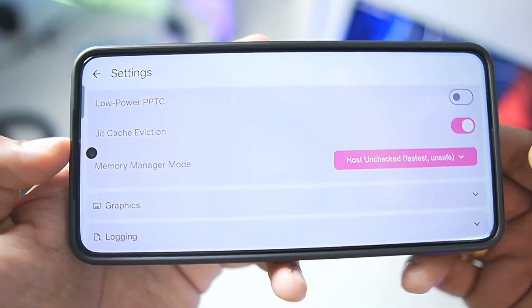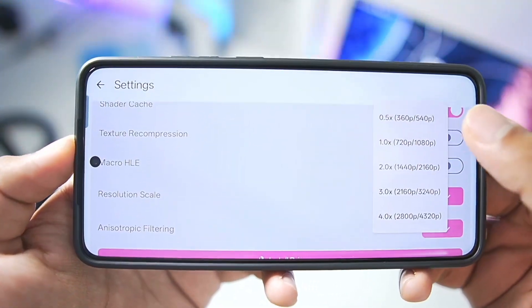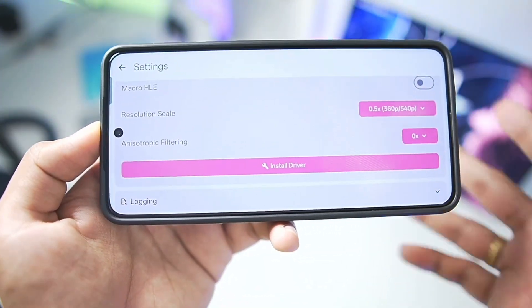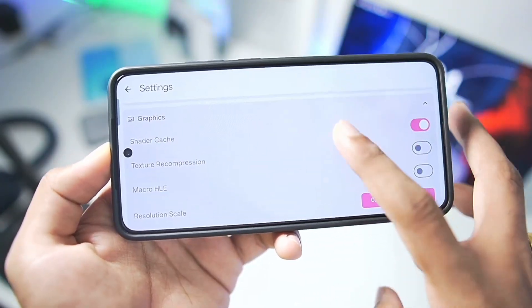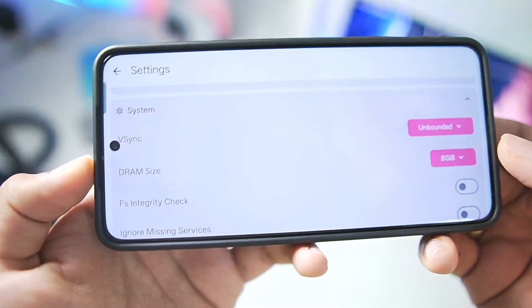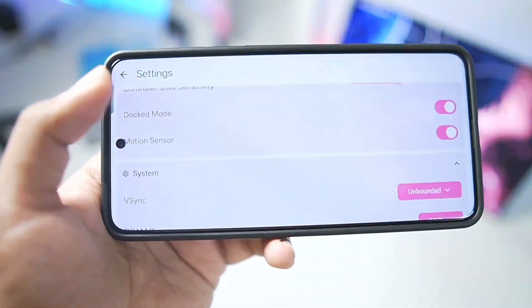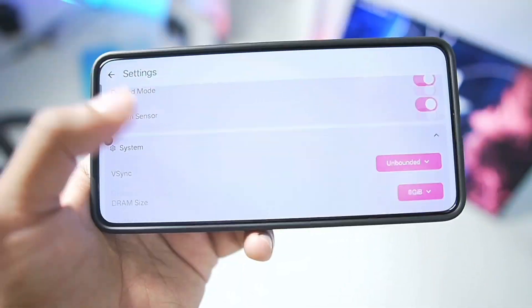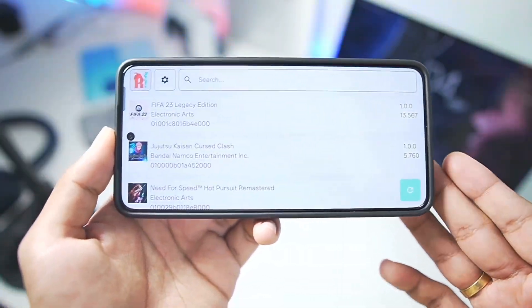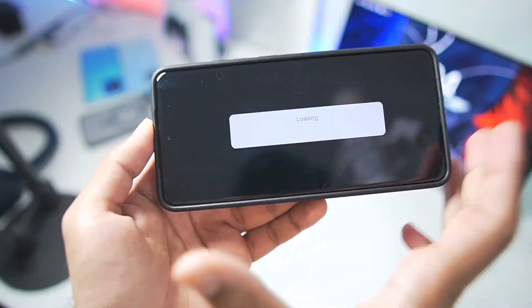Enable JIT cache eviction — the brand new setting that has been added. Then go to Graphics: shader cache is enabled, and we'll set resolution scaling to 0.5x for this video for demonstration purposes only — I don't recommend 0.5x if you have a decent device; use 1x instead. DRAM size is set to 8GB, v-sync is unbounded, and performance mode is enabled. Unfortunately there is still no FPS meter and no stretch-to-aspect-ratio feature, which would allow full-screen emulation.